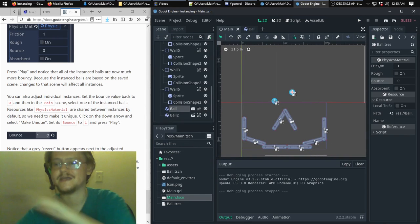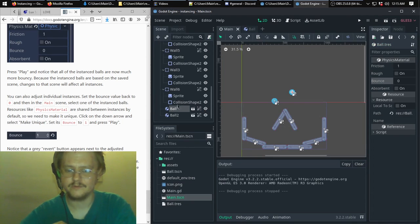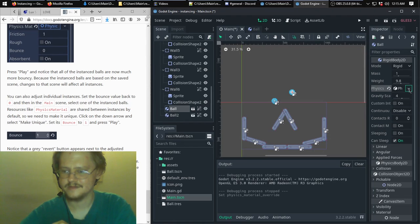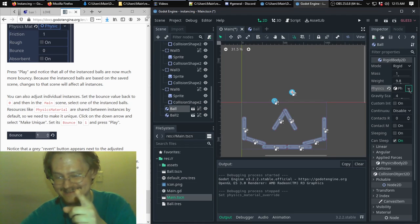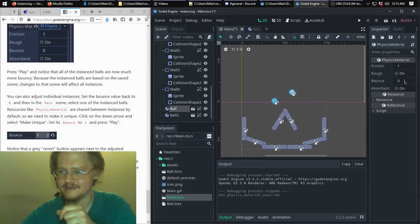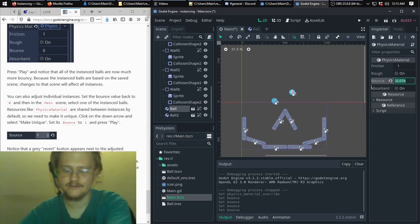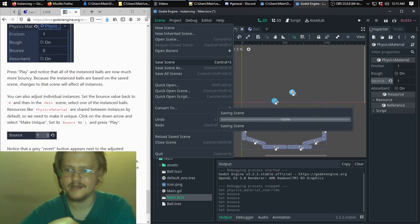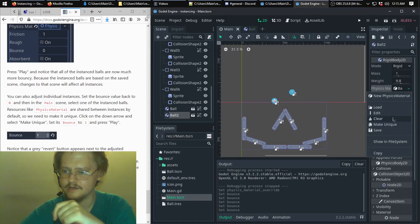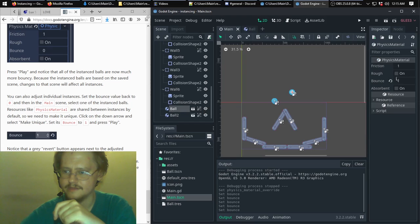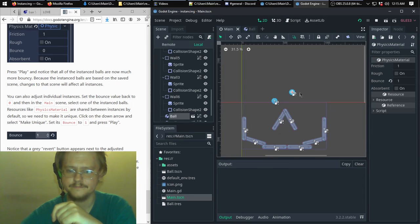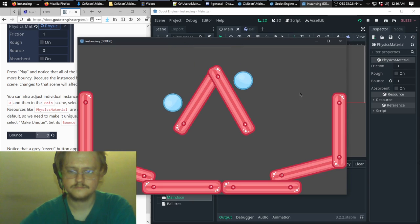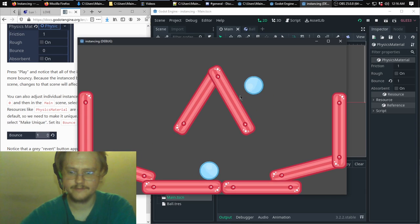By default it takes you to ball.tres — what we actually want to do is click and go to Make Unique. That was something I found out the hard way and forgot. Once you click Make Unique, instead of changing that one back to 0 we'll change this one to 1. Save. Now you'll see one instance has bounce 0 and the other has bounce 1.